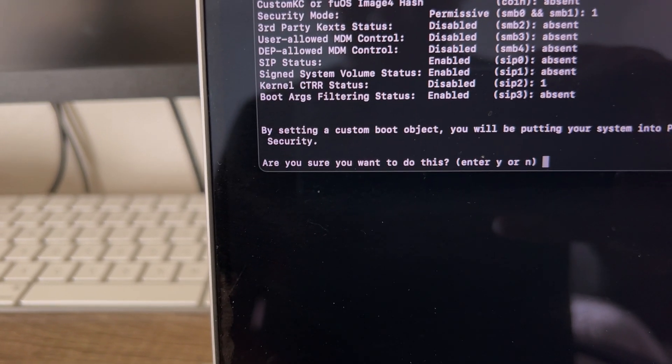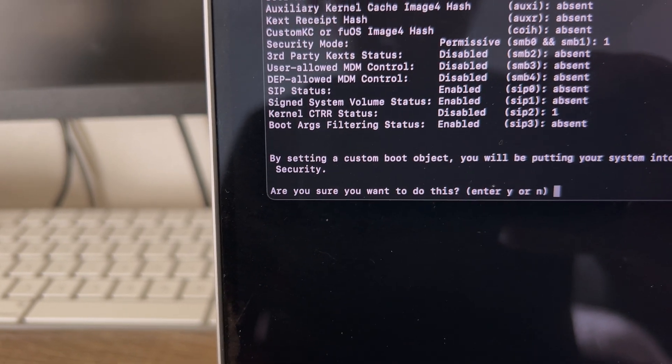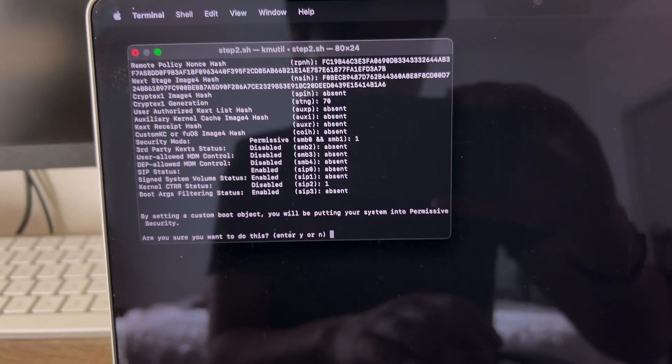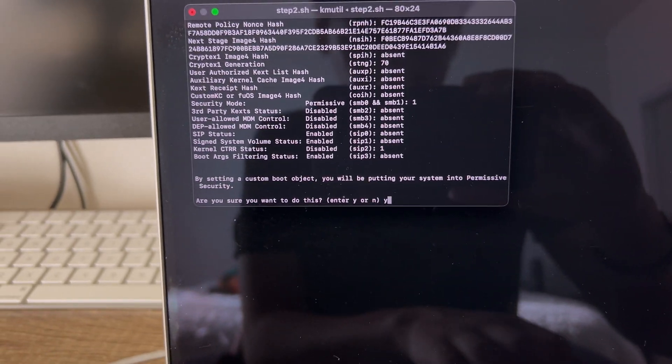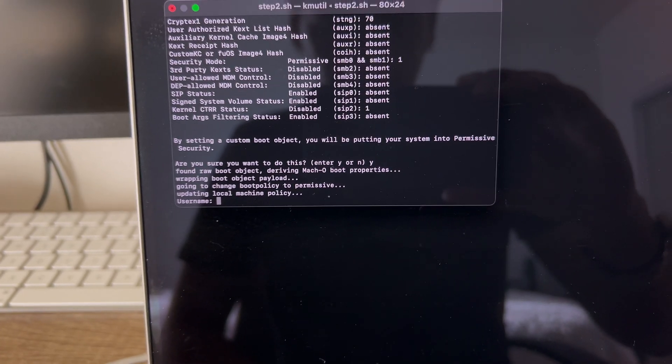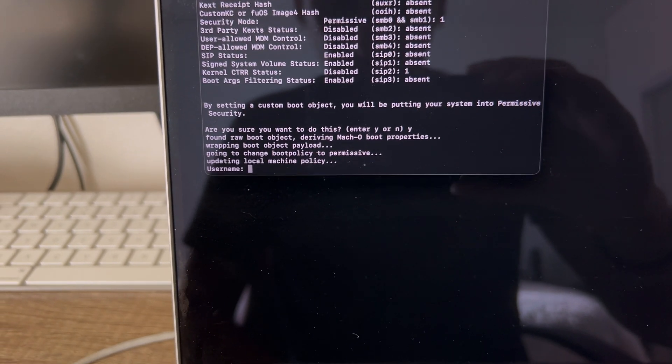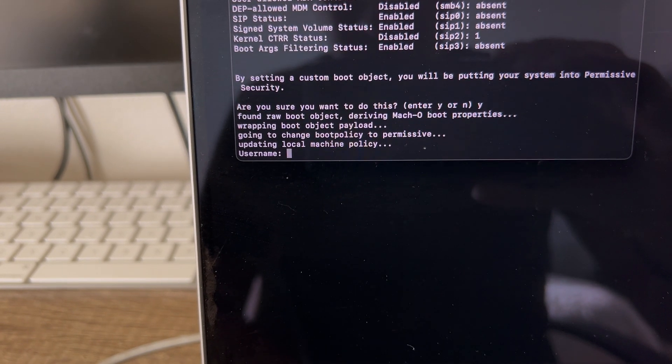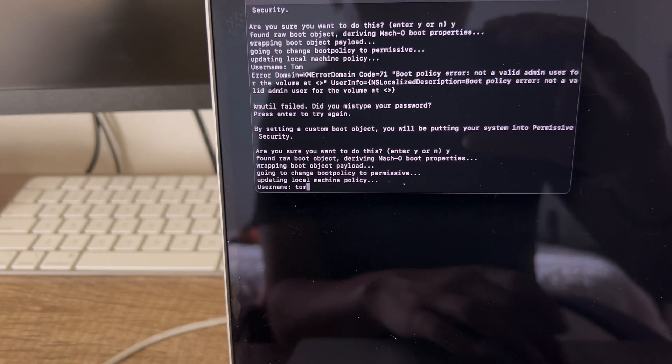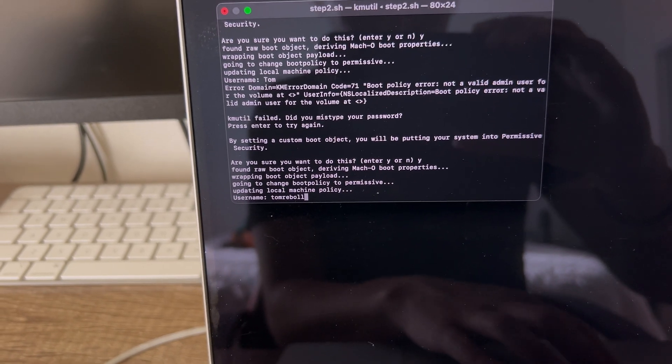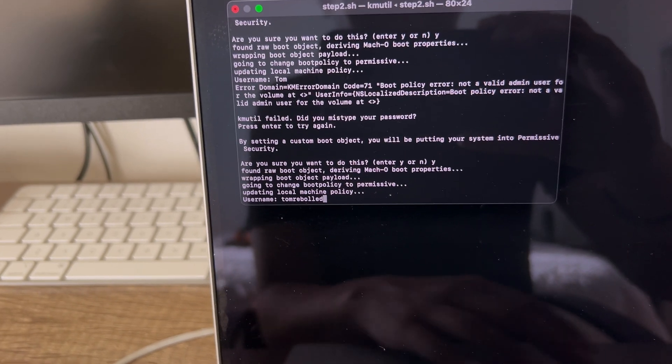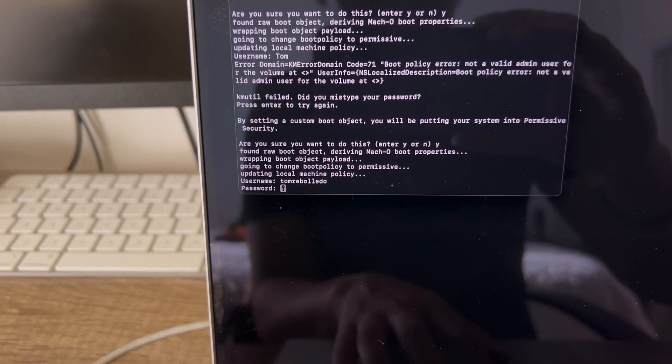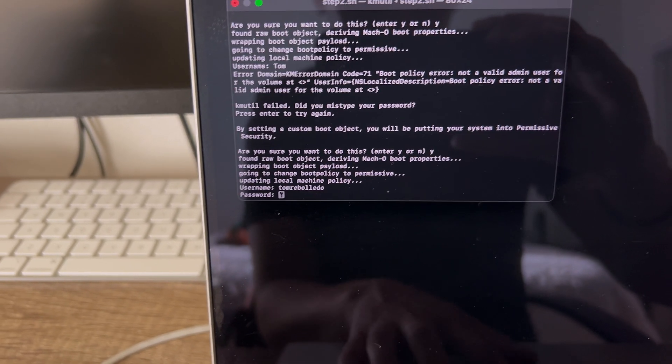After that, it asks if you're sure you want to do this. Obviously, yes. Enter your username for your Mac, so that would be whatever name you have. Then you put your password that you have on your Mac.